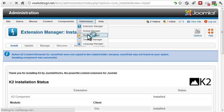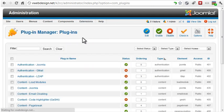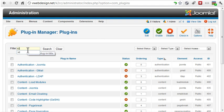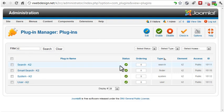If you take a look at the plugin manager and search for K2, you see that the plugins have all been enabled.